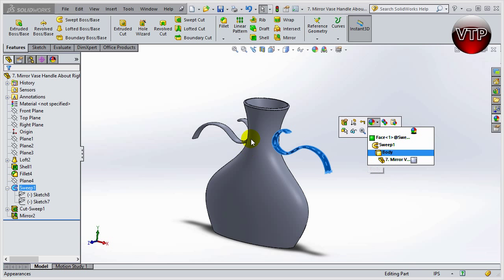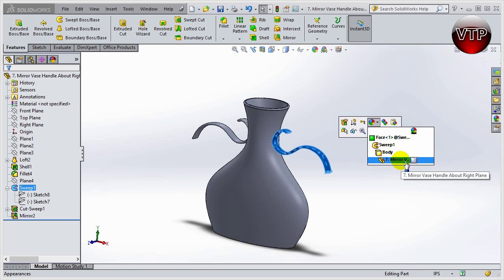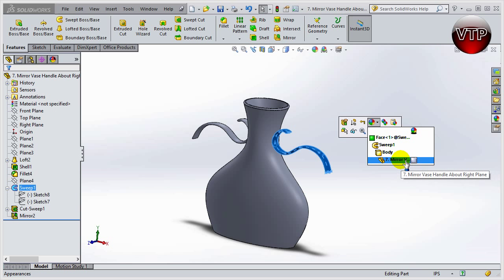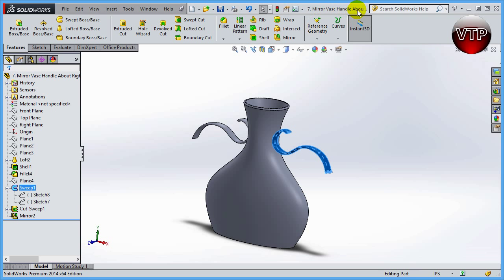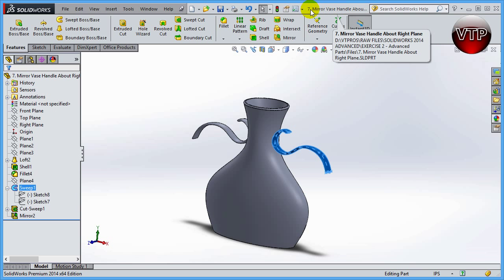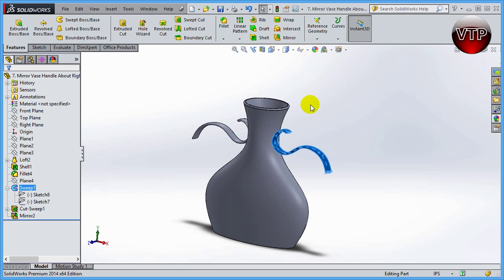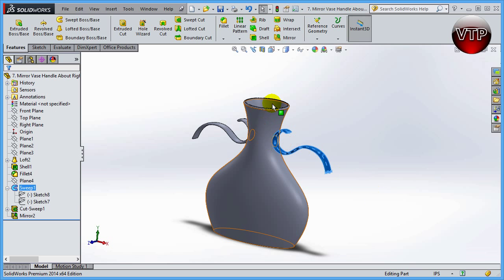Not just the body of the feature but the body of your entire part, or you can change the mirror. Now this exercise - the mirror vase handle about the right plane - is the name of your exercise. Remember I've saved my exercises every section so you can continue on using that portion of the exercise.